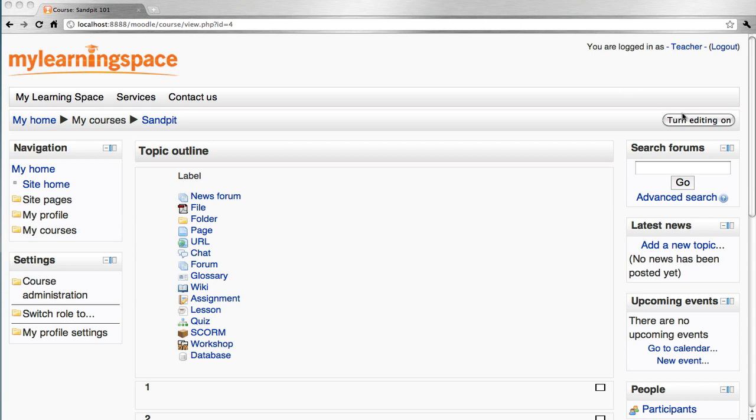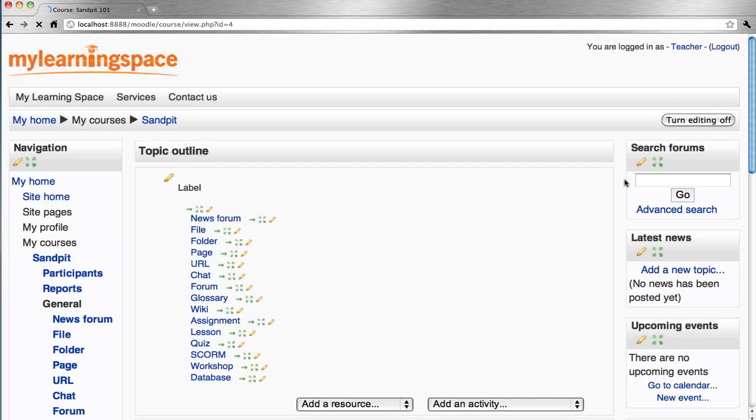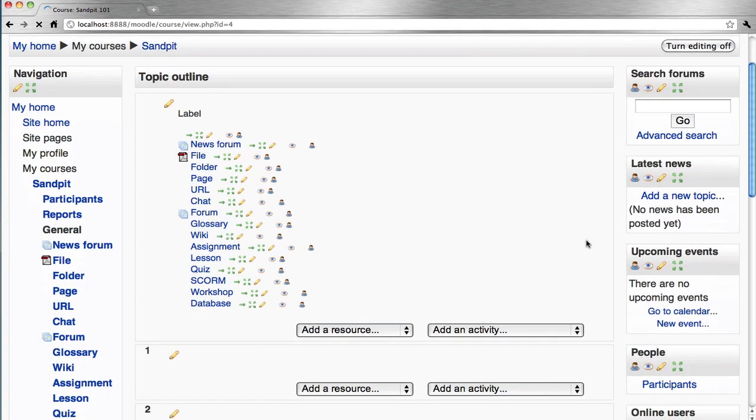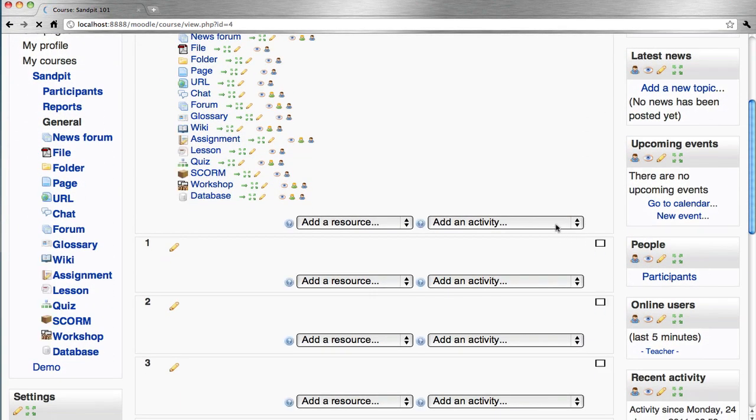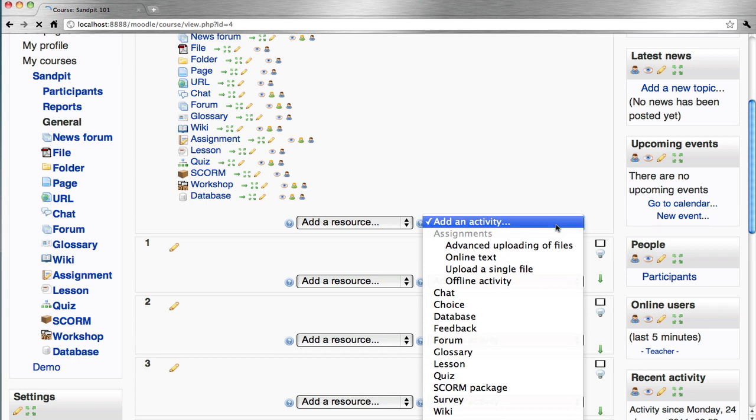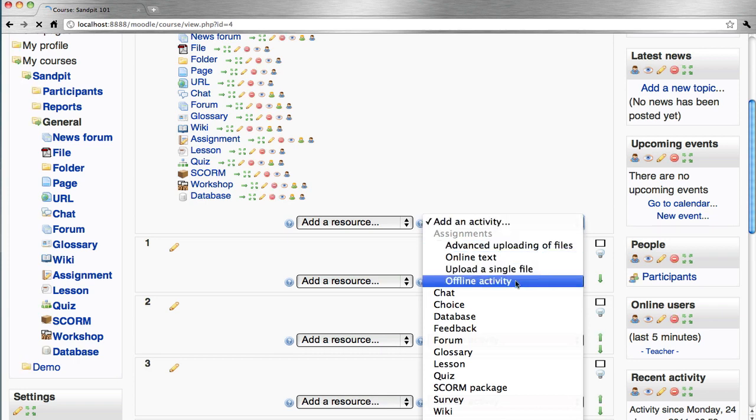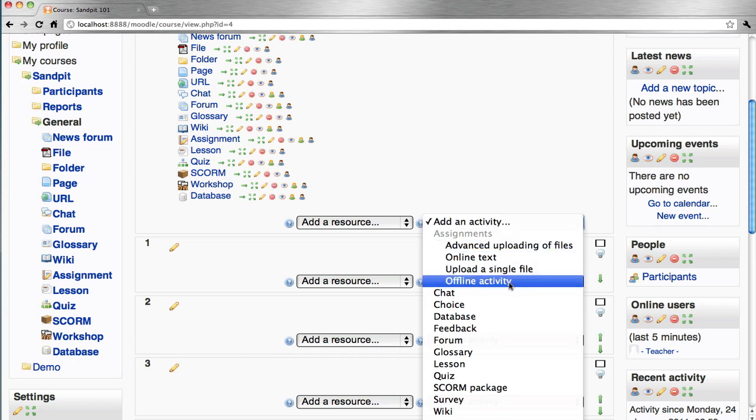So firstly, turn editing on, add an activity, offline activity.